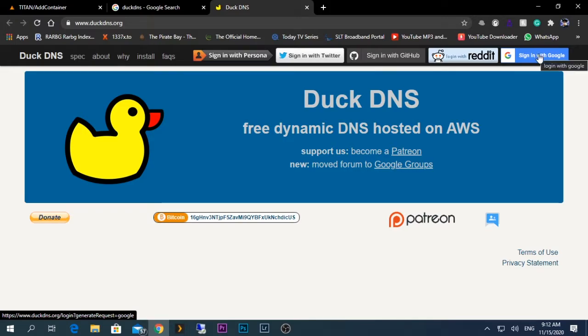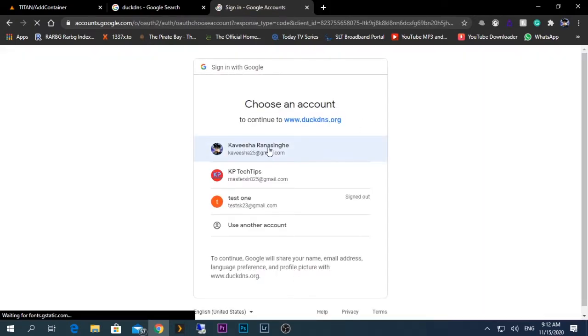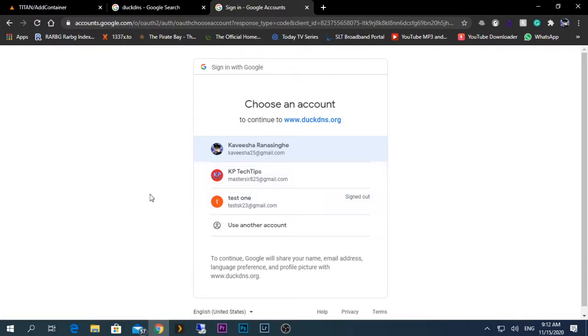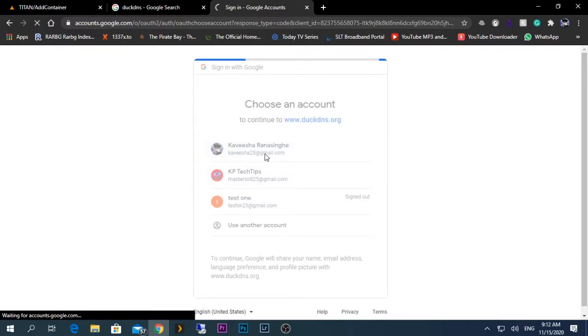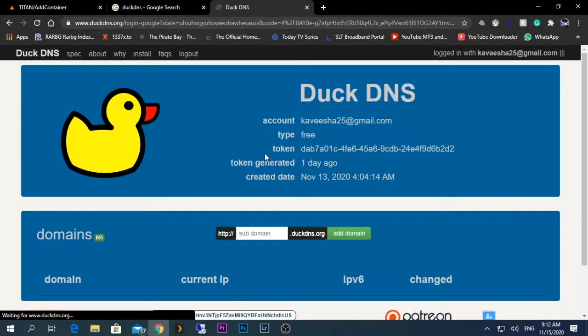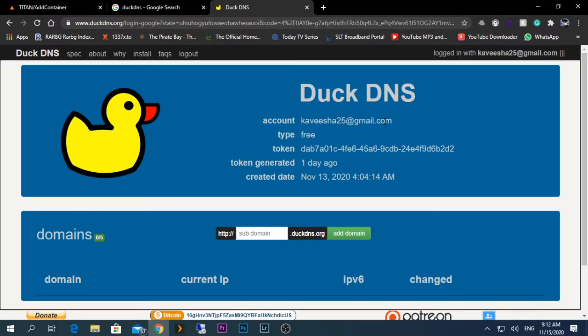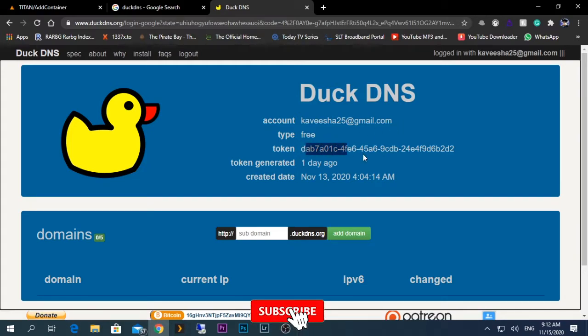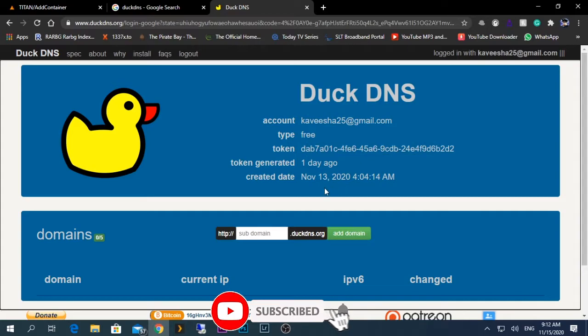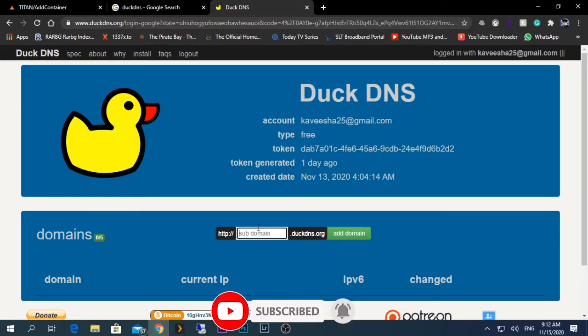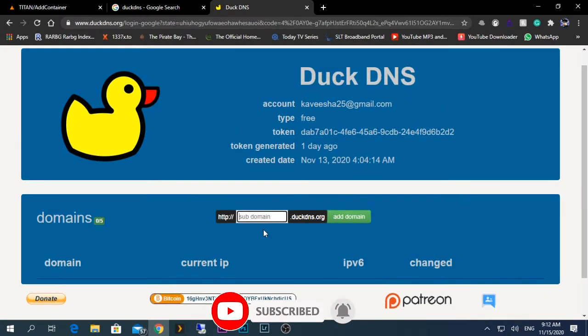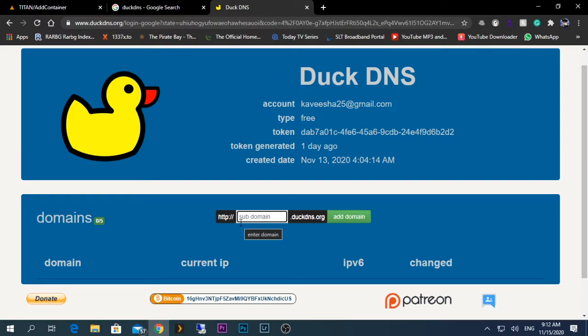After signing on to the DuckDNS server, you'll get an account name which will be your Gmail or whatever type you selected. The type is free, and you get a token number. Here, first you need to create a subdomain with whatever domain name you want. We have five free domains that we can create.